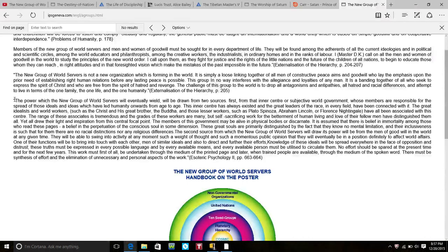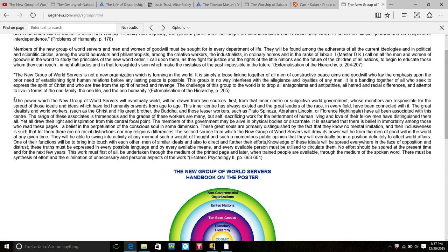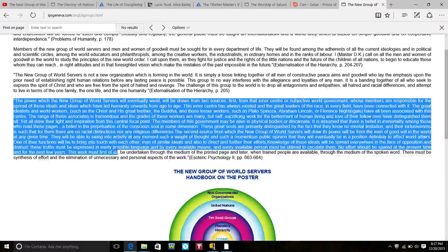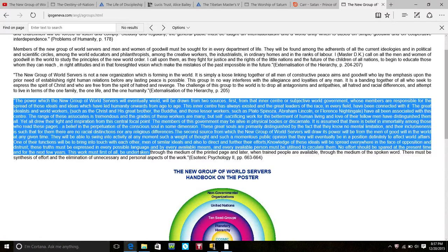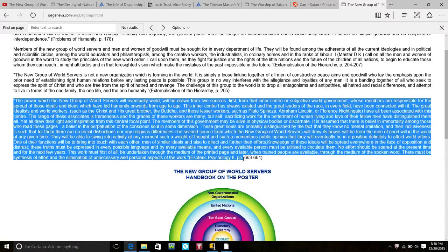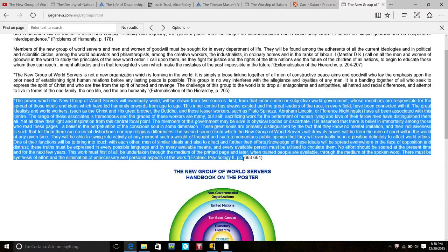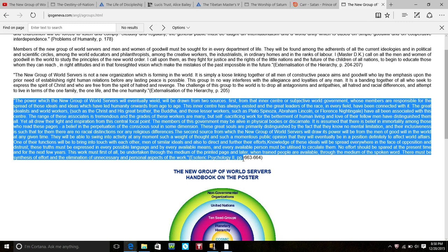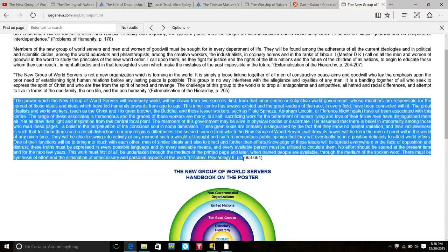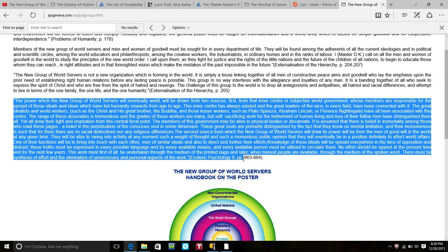New Group of World Servers handbook on the poster. The new group of world servers, the power which will eventually wield will be drawn from two sources. First, from the inner center of subjective world government whose members are responsible for the spread of these ideals and ideas which have led humanity onwards from age to age. The inner center has always existed and the great leaders of the race in every field have been connected with it. The great idealists and world workers such as the Christ and his brother, the Buddha, and those lesser workers such as Plato, Spinoza, Abraham Lincoln, and Florence Nightingale have all been associated with this center.